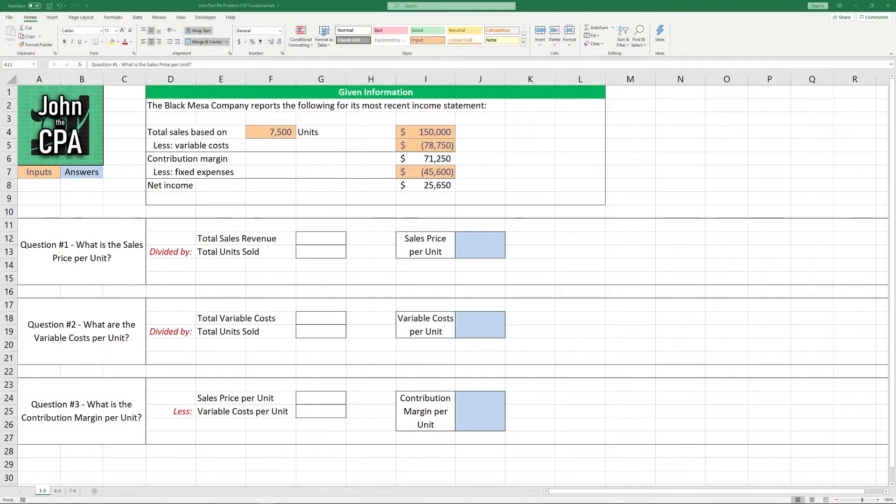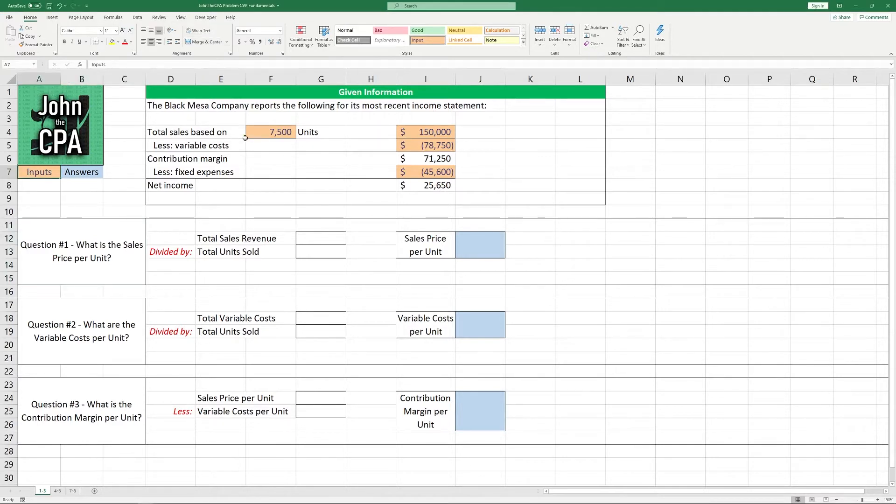Hey everybody, today we are going through some problems that involve the fundamentals of cost volume profit analysis and we're going to be doing it in Microsoft Excel.